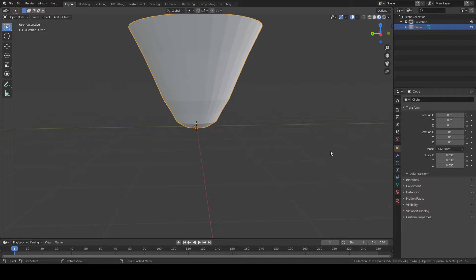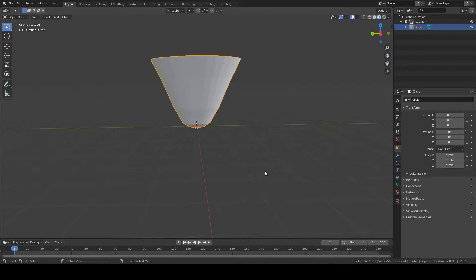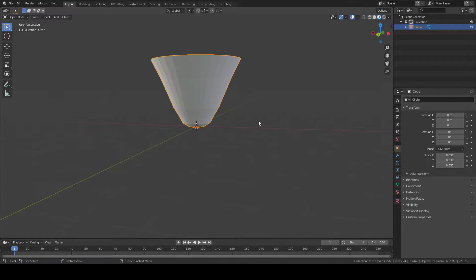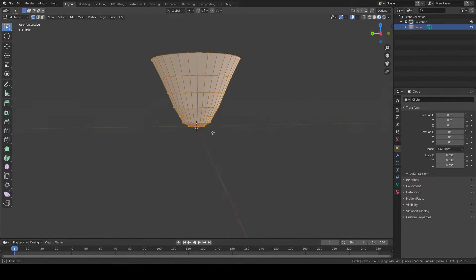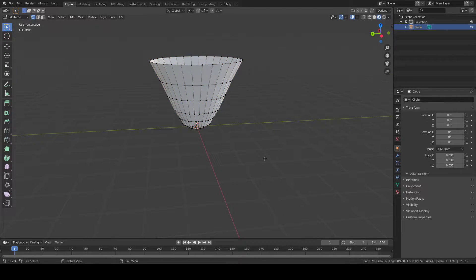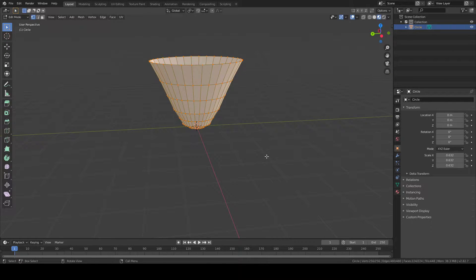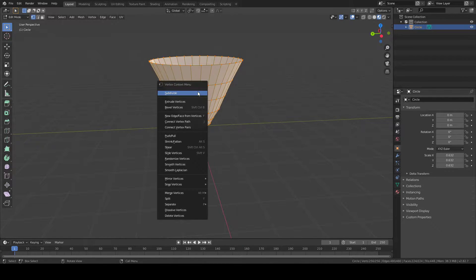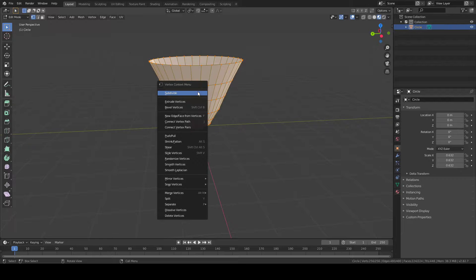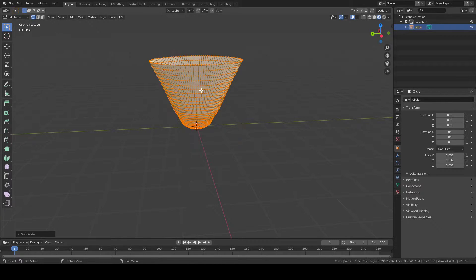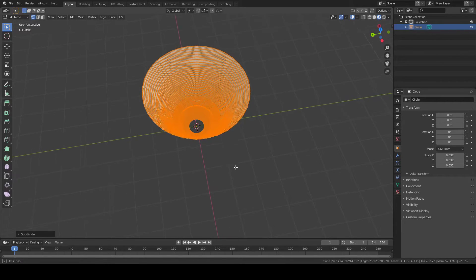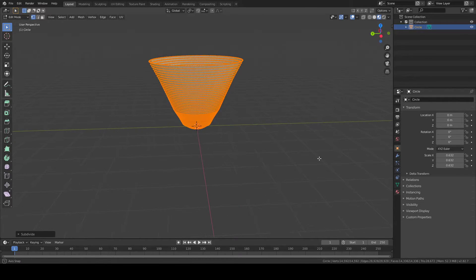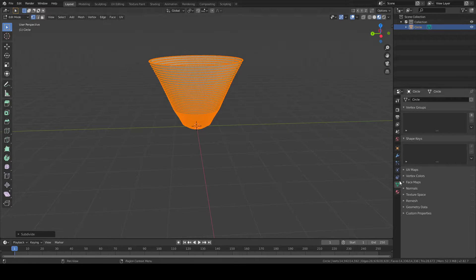Now that you have this shape, you should be good to go. You're going to go into Edit Mode, press A to select all. Keep in mind, to go into Edit Mode, you need to have your object selected, press Tab, and then you're in Edit Mode. While you're in Edit Mode, press A to select all of your vertices. Then right-click and select subdivide. Do that four times.